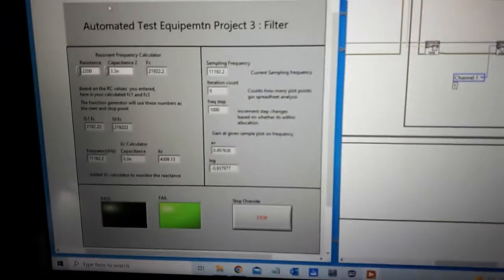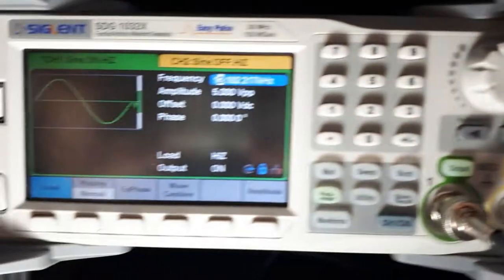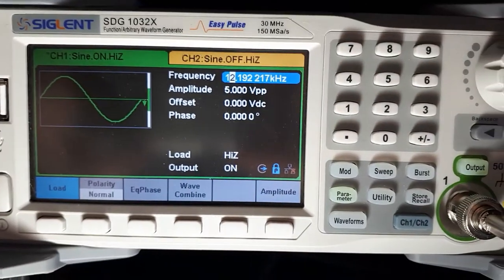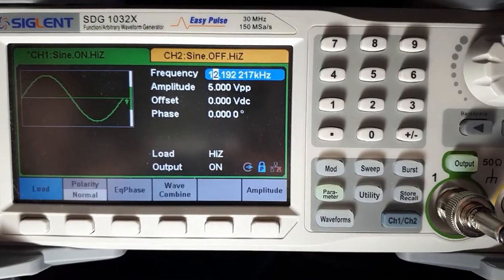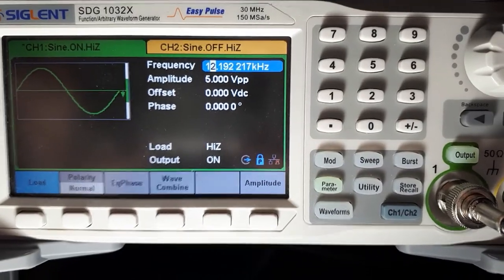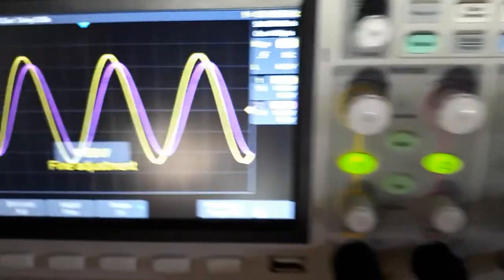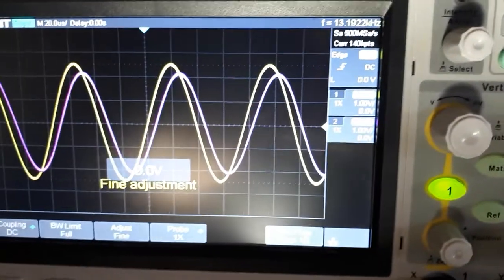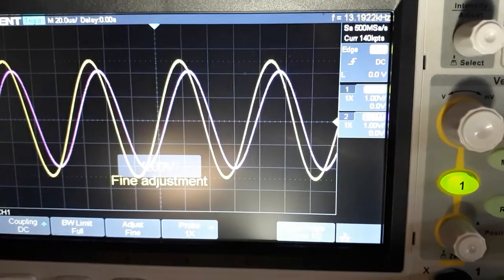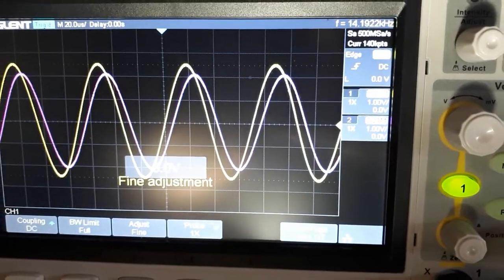So there's my front panel and you can see that it's doing the sweep. We're at 12 kilohertz, 13 kilohertz, still at 13.